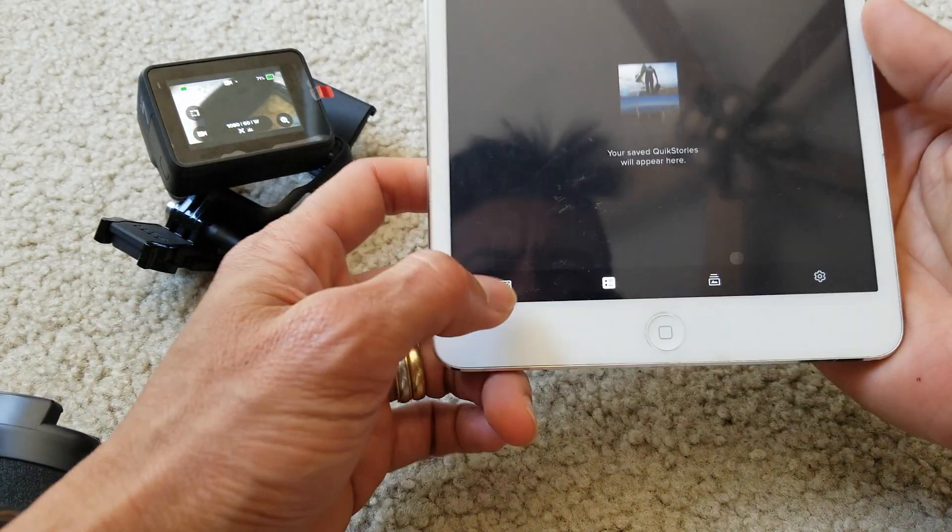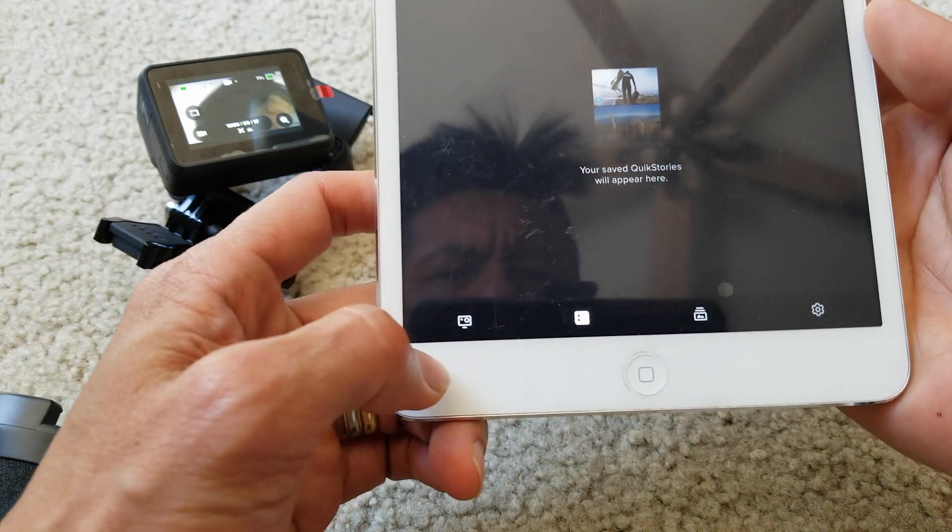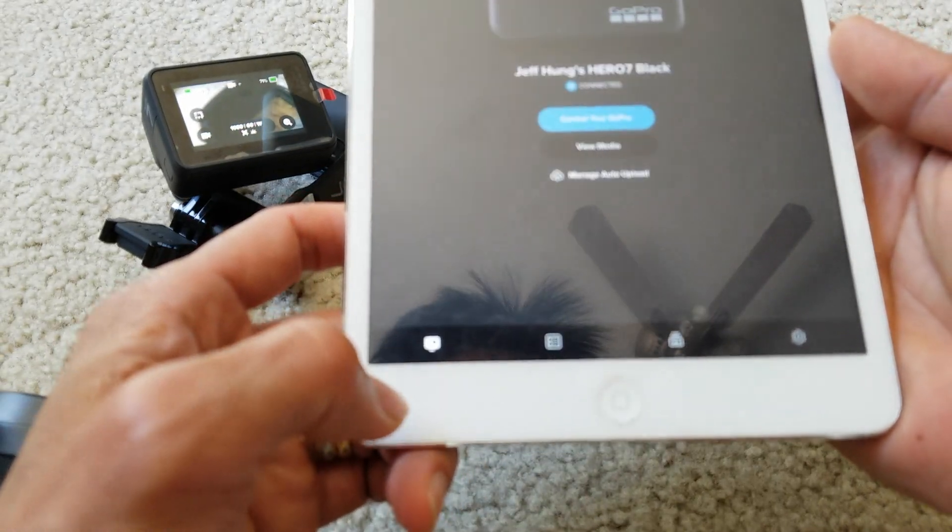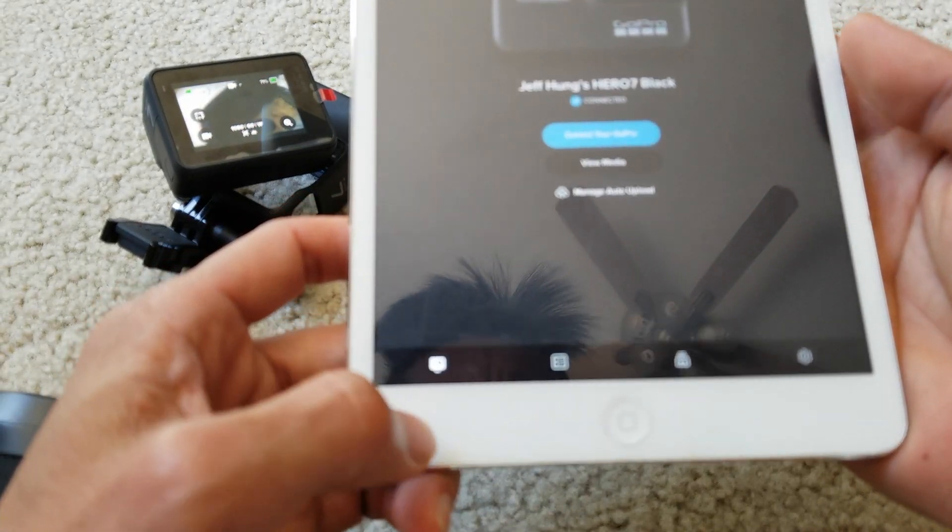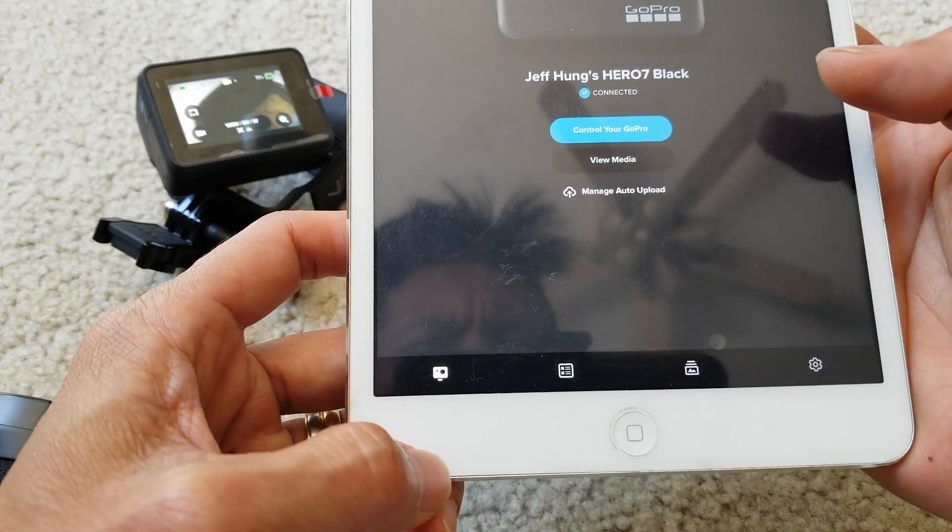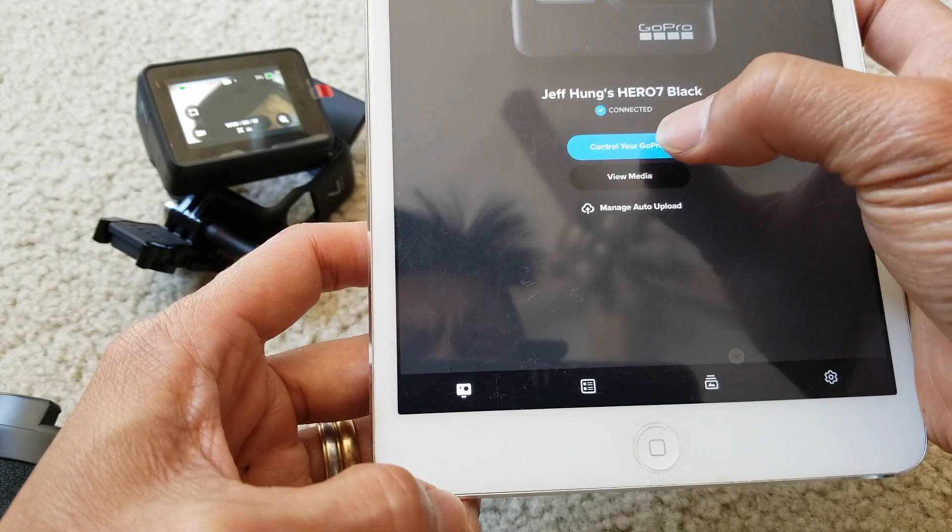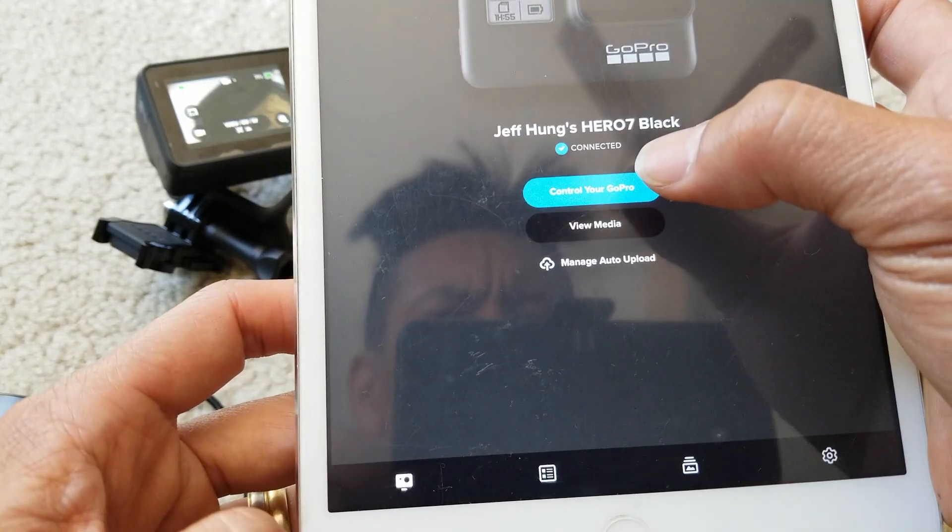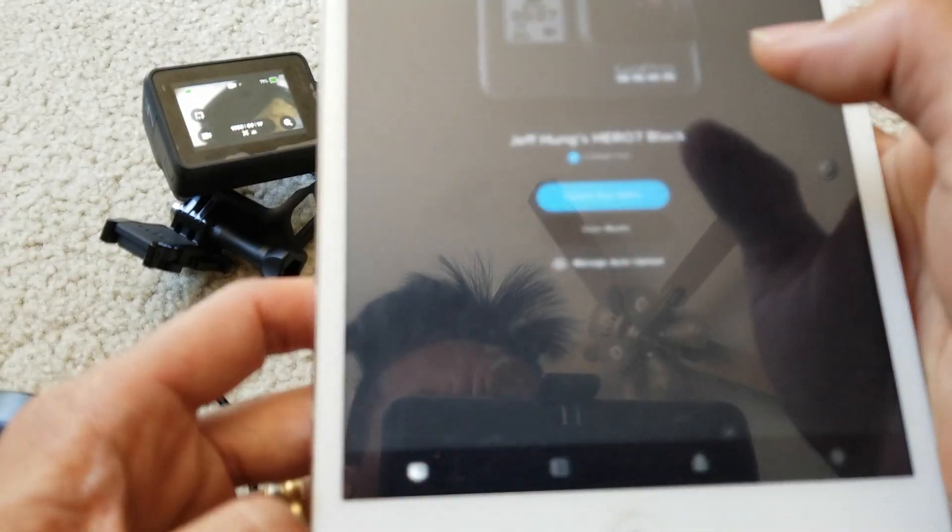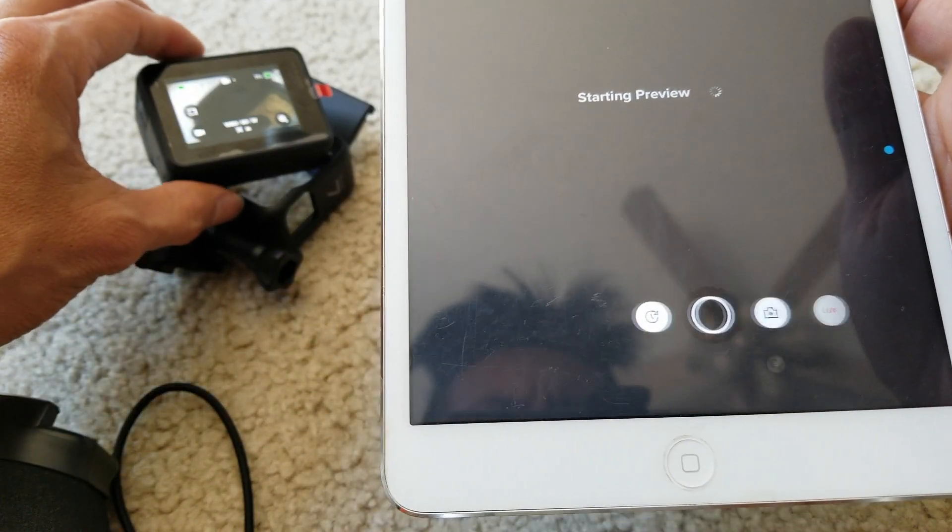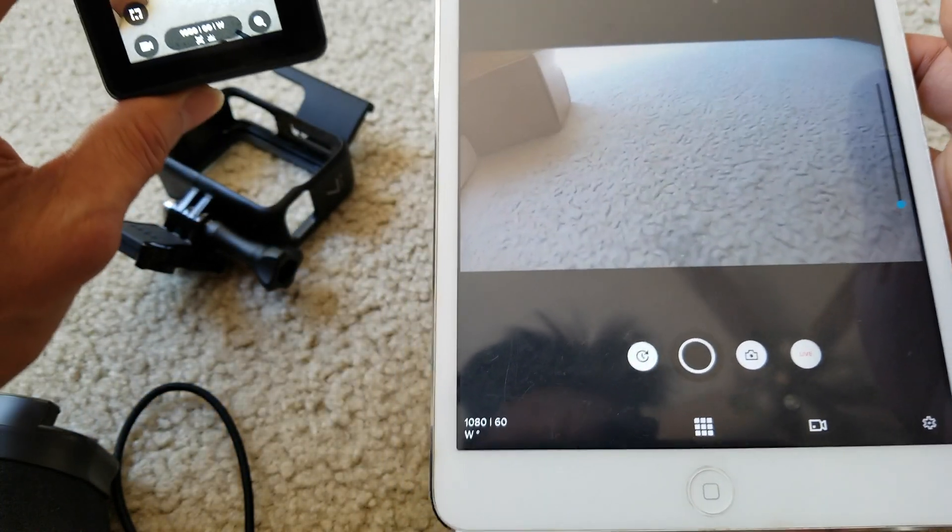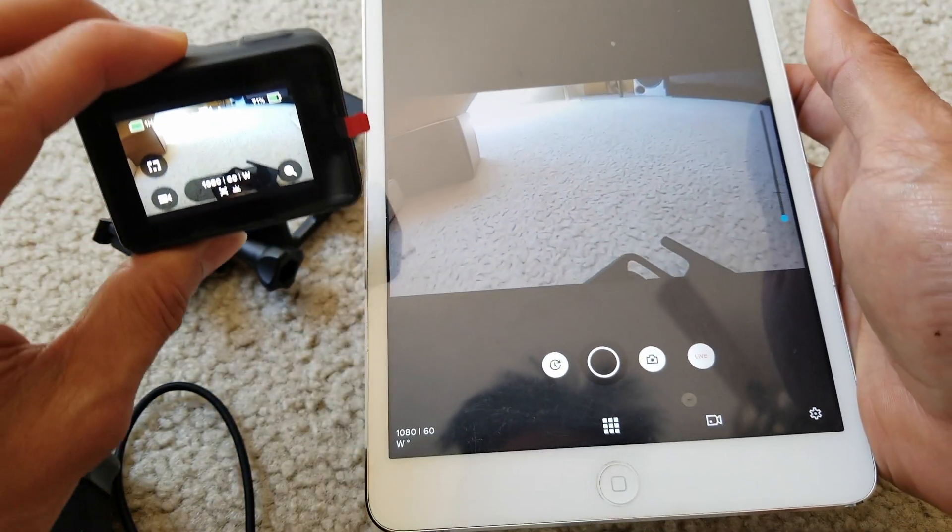It says copy one out of one. Let's try to tap on the bottom right here. Control your GoPro - it says Connected. So now we can view it.